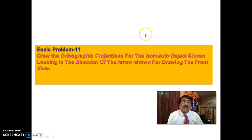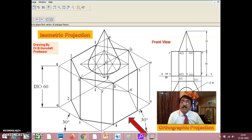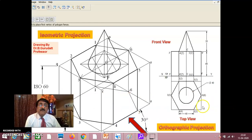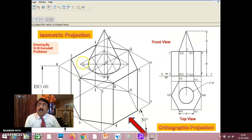Now the orthographic projection for the next isometric object shown. This bottom solid is a hexagonal prism. The top solid is a cone of diameter 40 and height 50. If you do this way, it will be better. This object is given, and the bottom solid is a hexagonal prism — you know it very well.